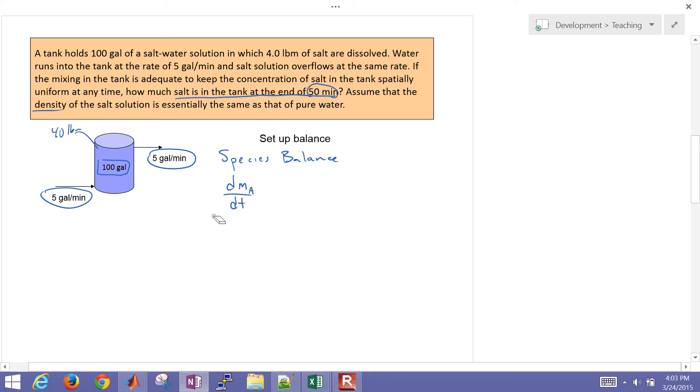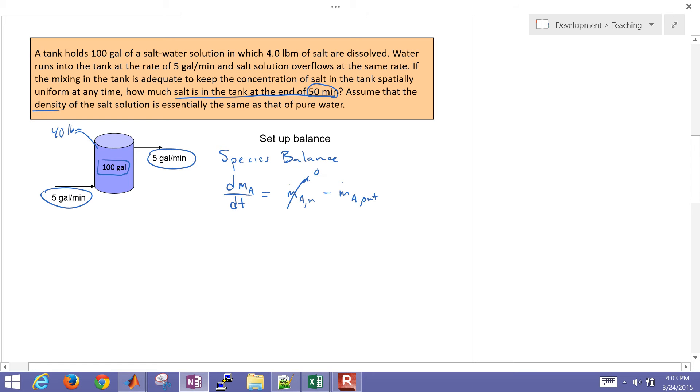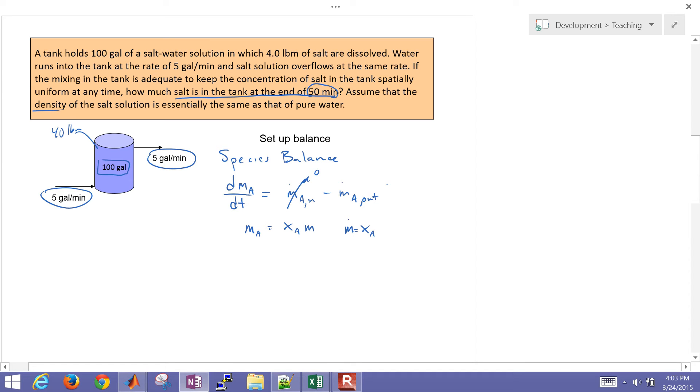And that is going to be the mass flow rate coming in, minus the mass flow rate going out for that species. So this is going to be the salt. So this is going to be a zero. And then I'm going to break this ma into two pieces. So we have xA times the mass that's in the tank. And then also our flow rate is going to be equal to mole fraction times the mass flow rate coming out.